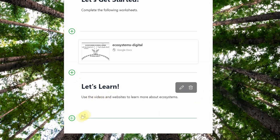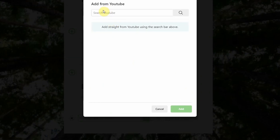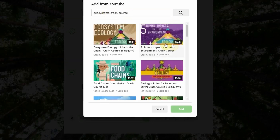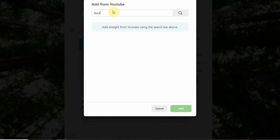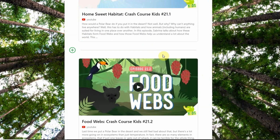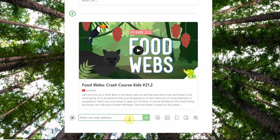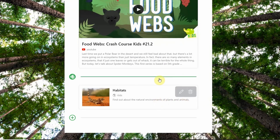Since I want a video after 'Let's Learn,' I'll click the plus sign and pull a video from YouTube. I'll click Apps, then YouTube, and search YouTube right here within Wakelet. I'll look for an ecosystems video from Crash Course, which has great science videos for kids — let's do habitats. Then I'll add another video about food webs and use the arrow to move the habitat one first. The next thing I want to add is a website — a National Geographic for Kids article. I'll paste that web address in and it will automatically pull up the article.